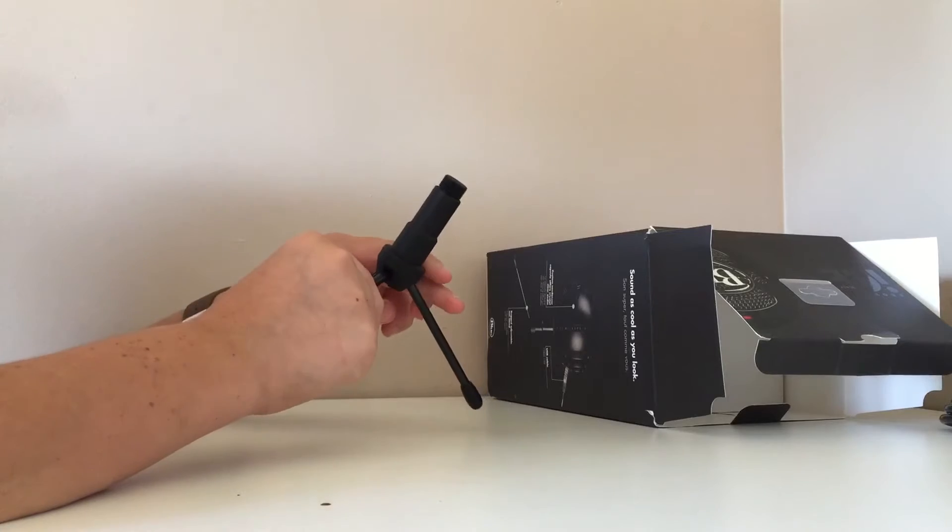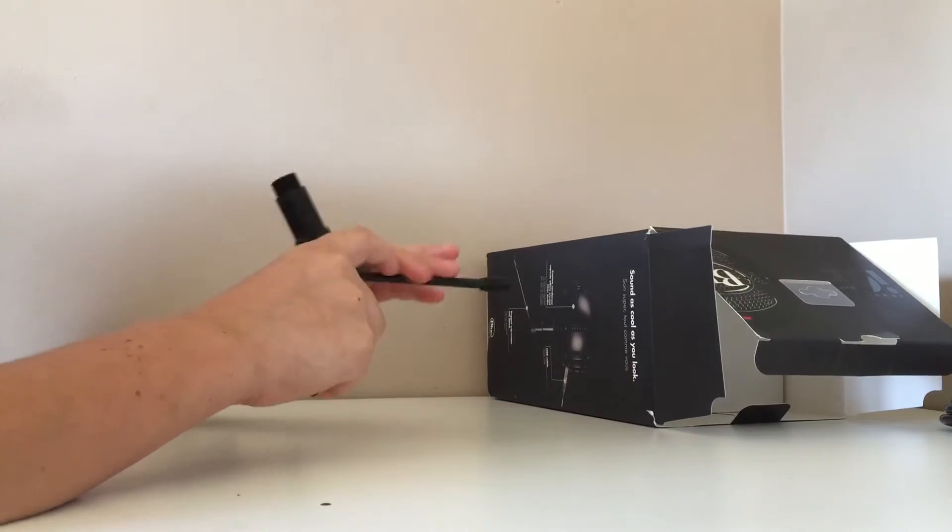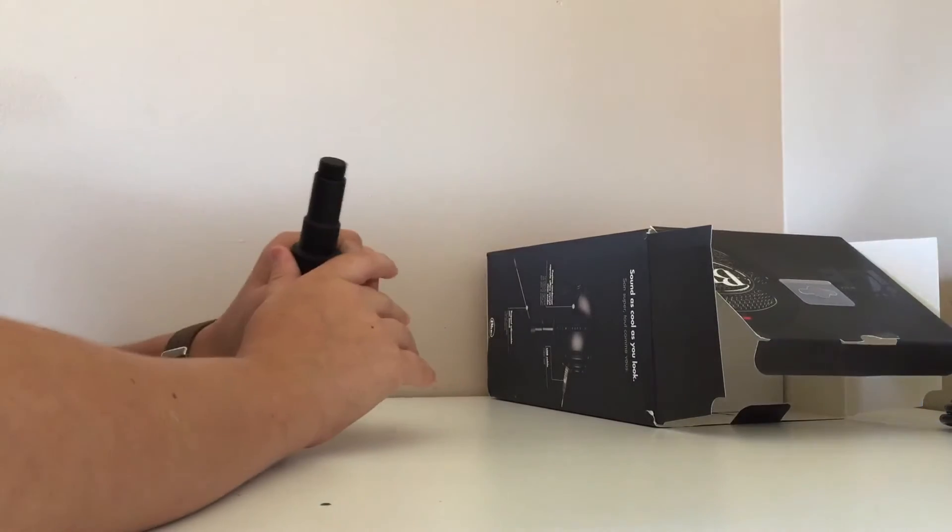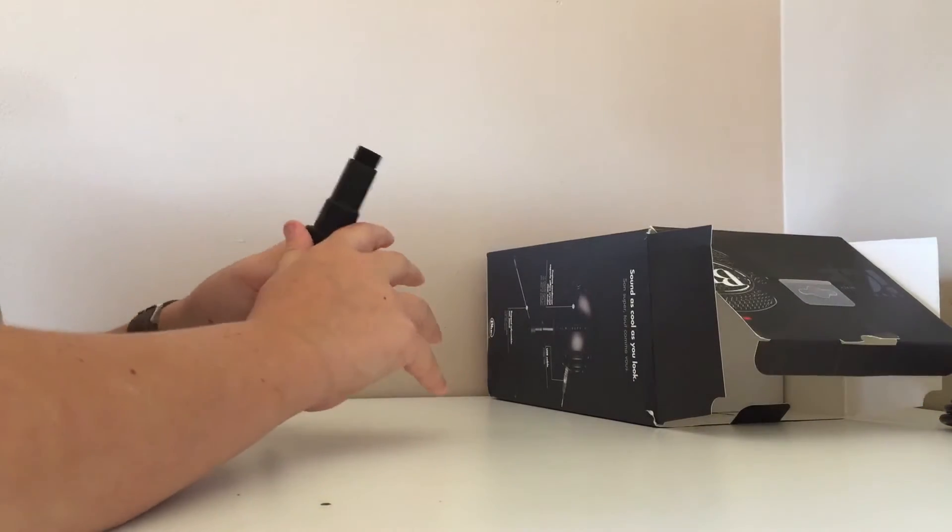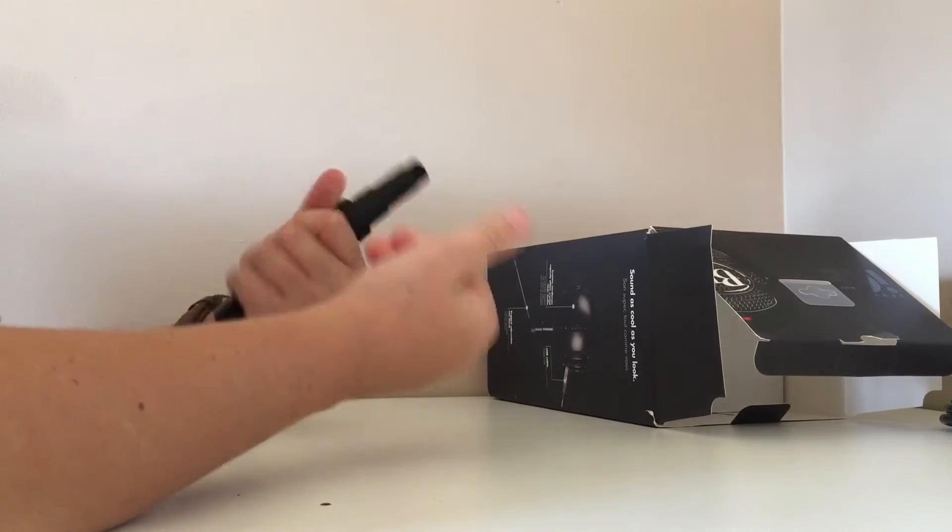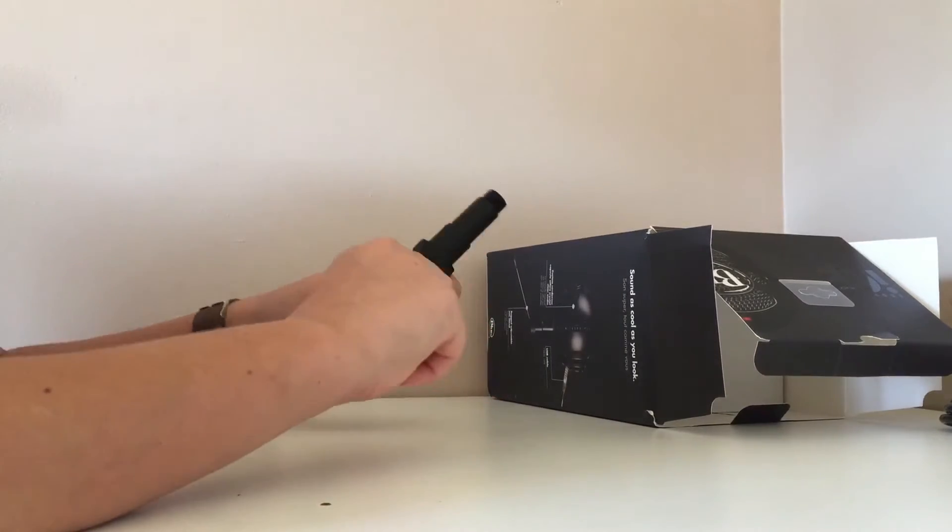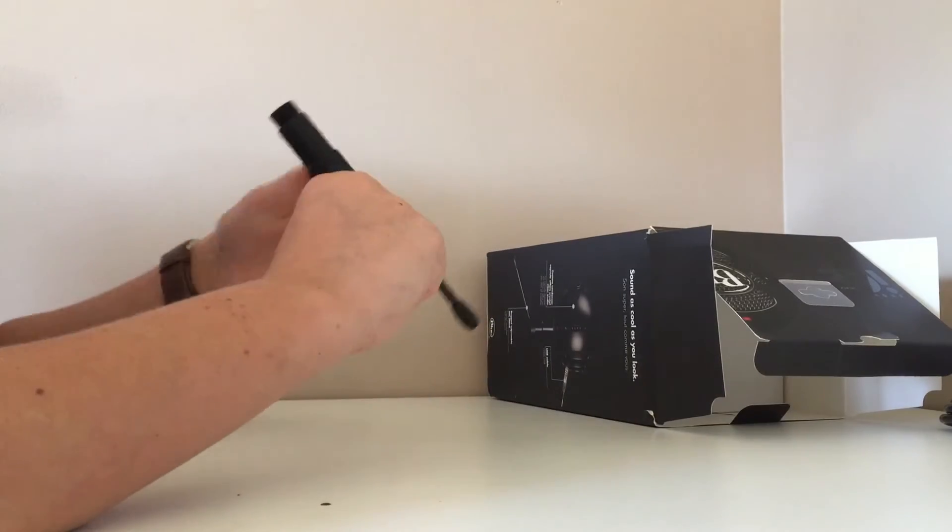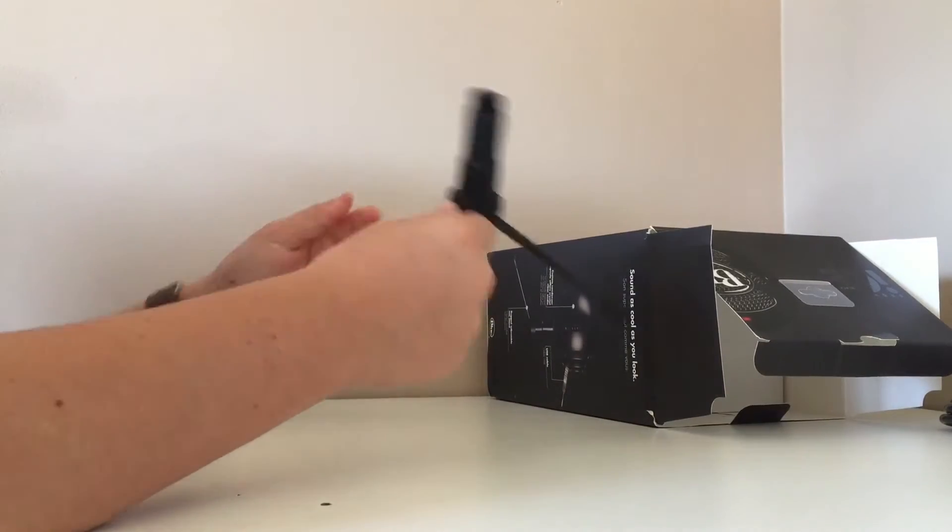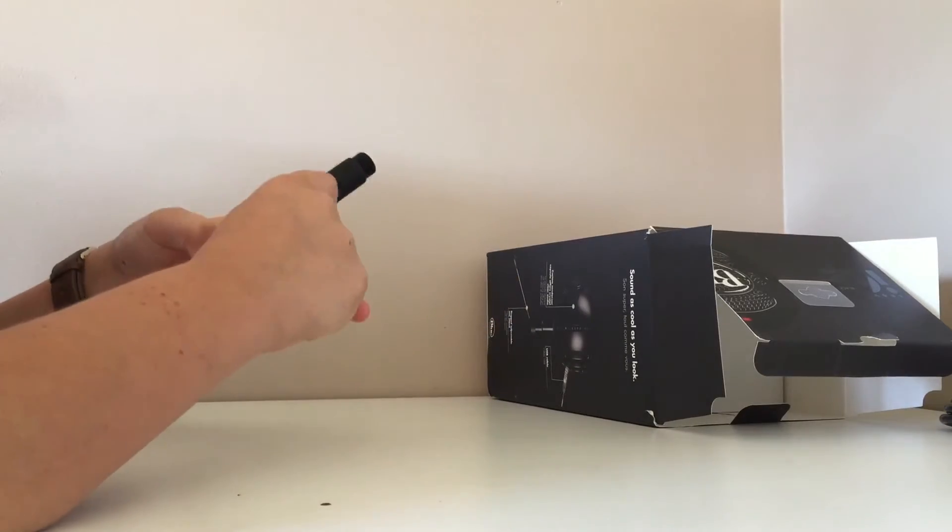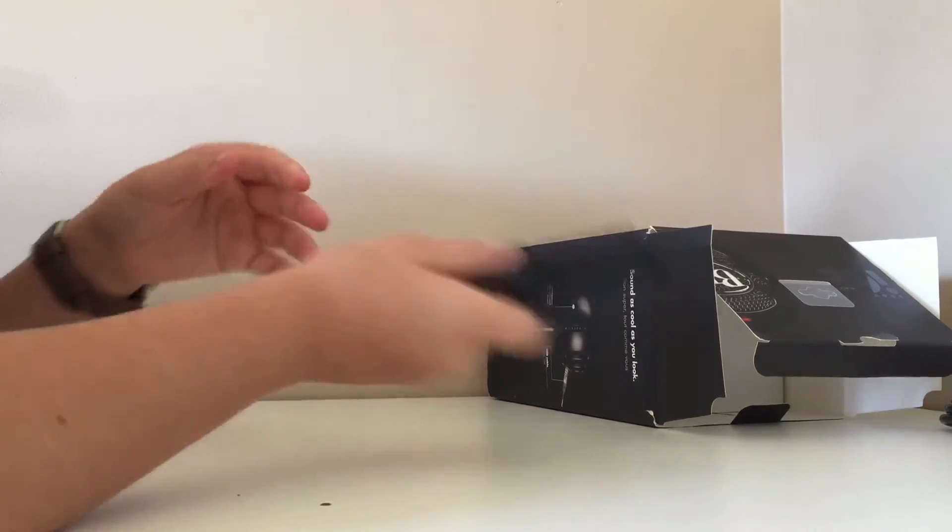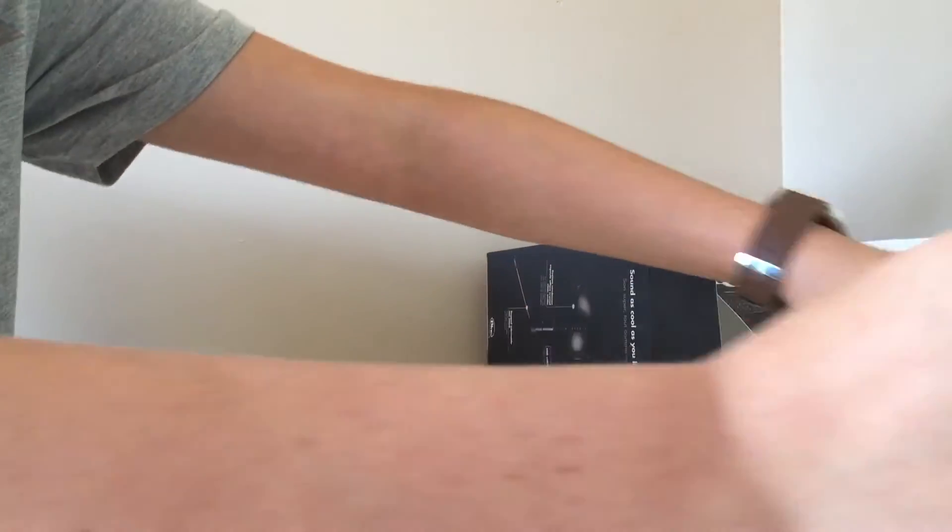So if you guys want to get one, you should probably find one online, Amazon probably cheaper. But yeah, just search up Blue Snowball Ice and you'll be able to hear the sound quality and the difference.